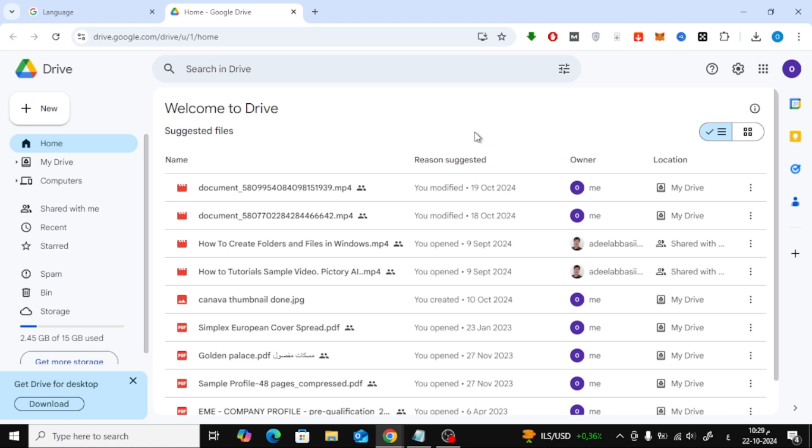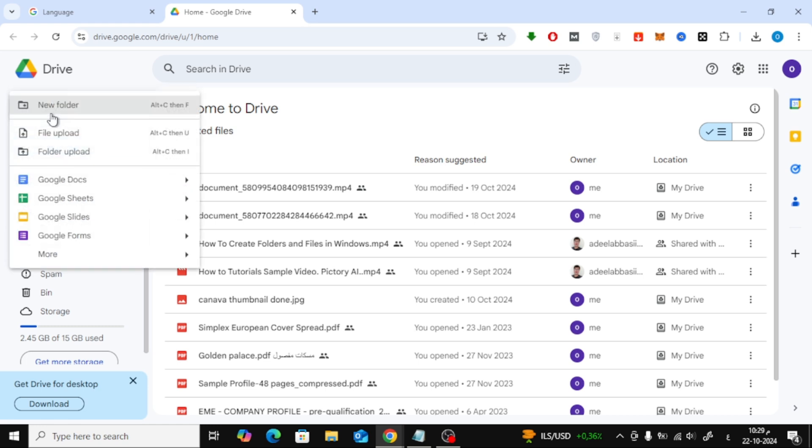Now that we're inside Google Drive, you'll want to upload the photo you want to share. To do this, click on the New button in the top left corner of the screen. From the drop-down menu, choose File Upload.